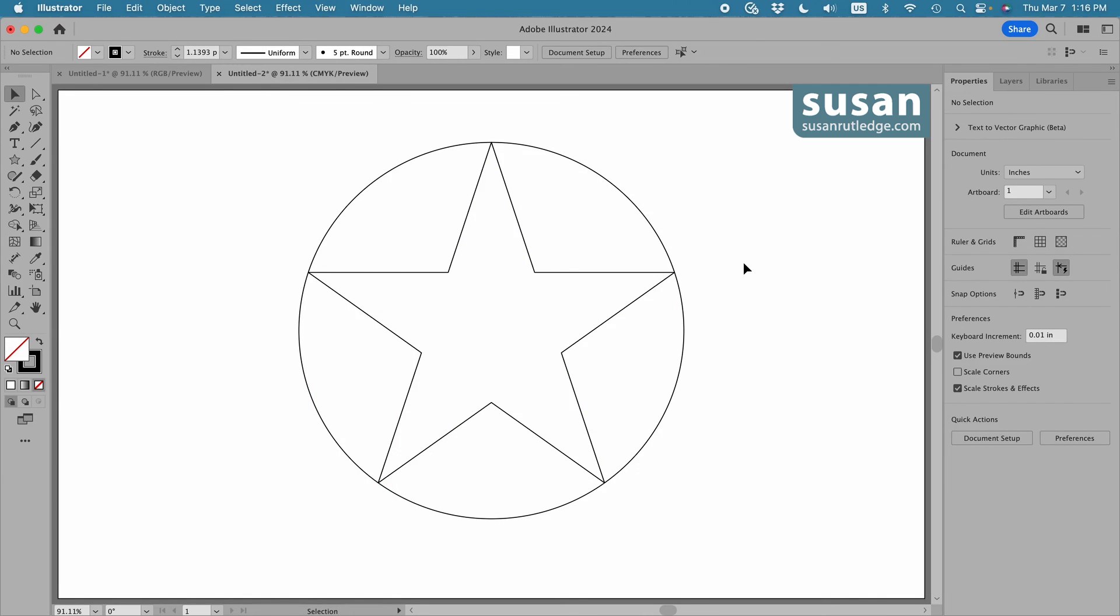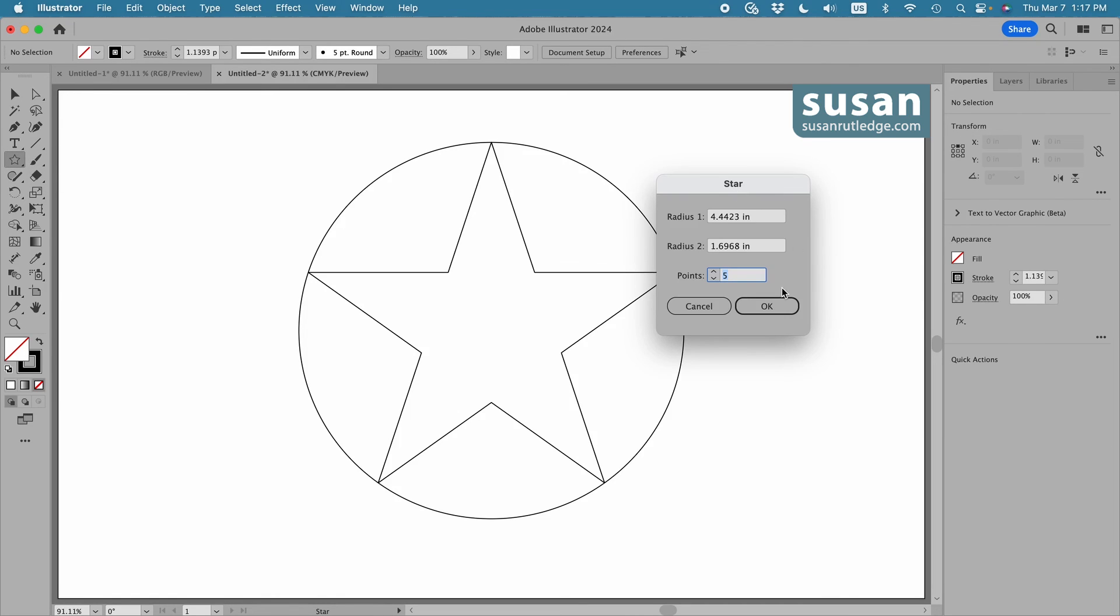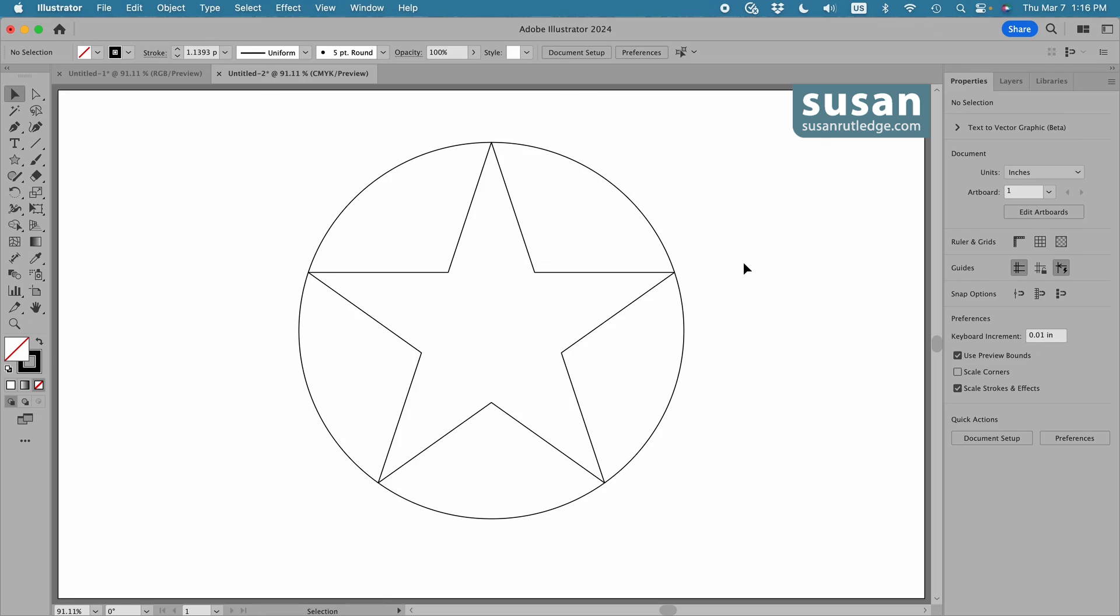Well, that's it. The only other thing that I didn't show you about the star tool is one of the old ways to actually type in the size and the number of points on the star. And that's to select the star tool and click on the art board. And that opens up this small dialog box where you can type in radius one, which is outside radius two, which is inside and the number of points. So now you know everything there is to know about the star tool in the most recent version of Adobe Illustrator.